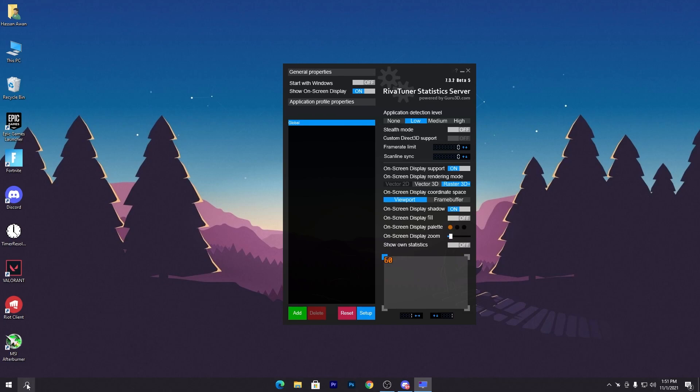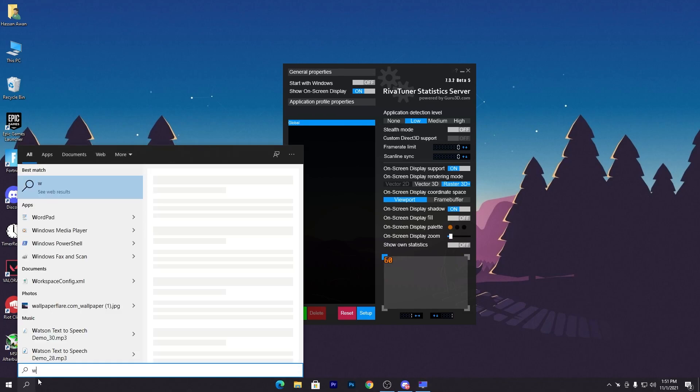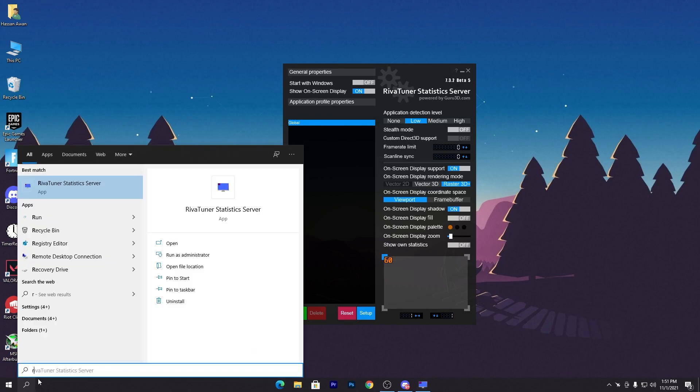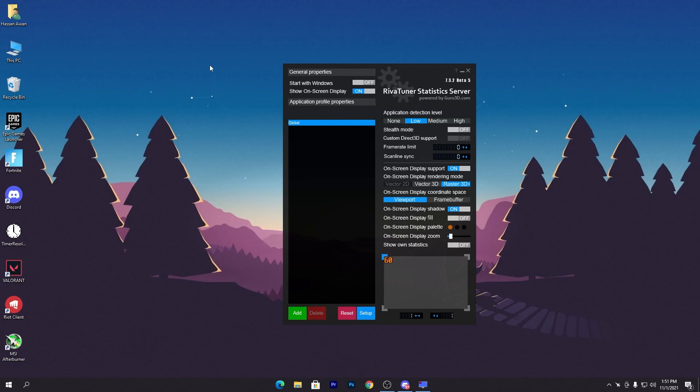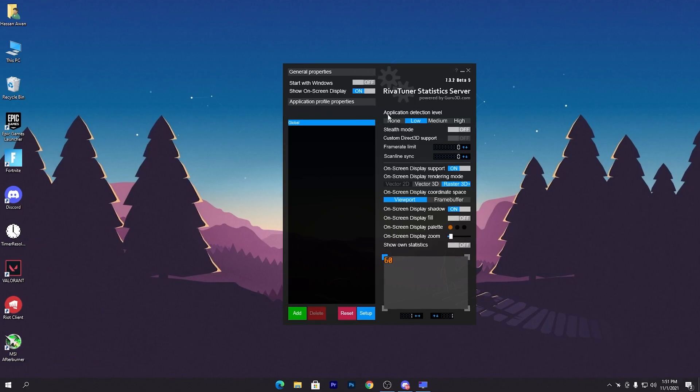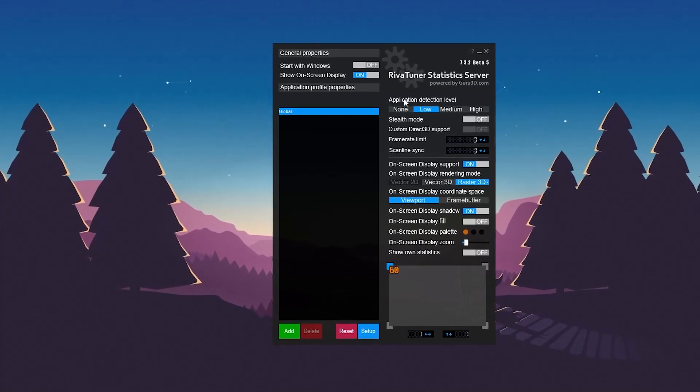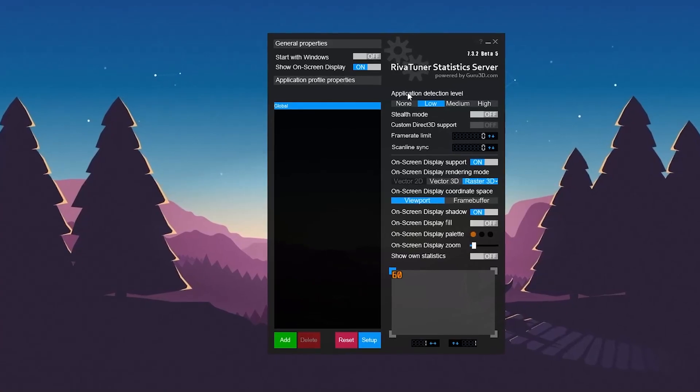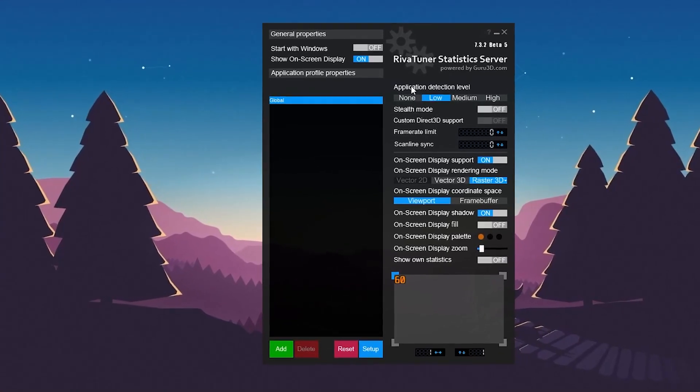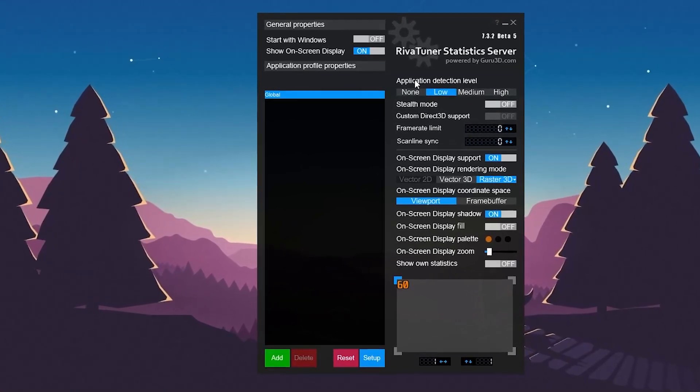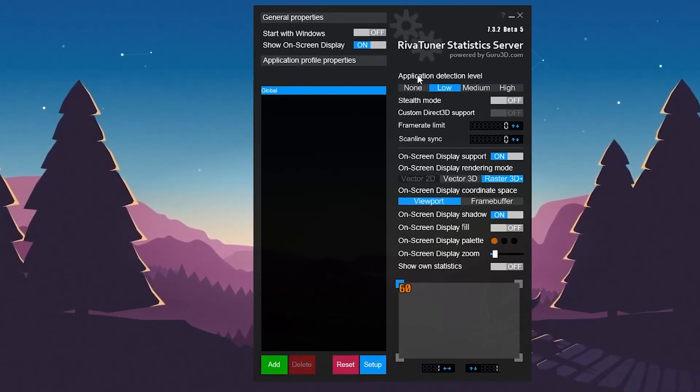Once you download and install MSI Afterburner - it's really simple to install - you need to go to Windows search and type 'Riva Tuner Statistics Server' and you'll get this software. Here is the interface of the software. By using the software you can get all the details of your game, your FPS, your CPU, your RAM usage - everything on your monitor screen.